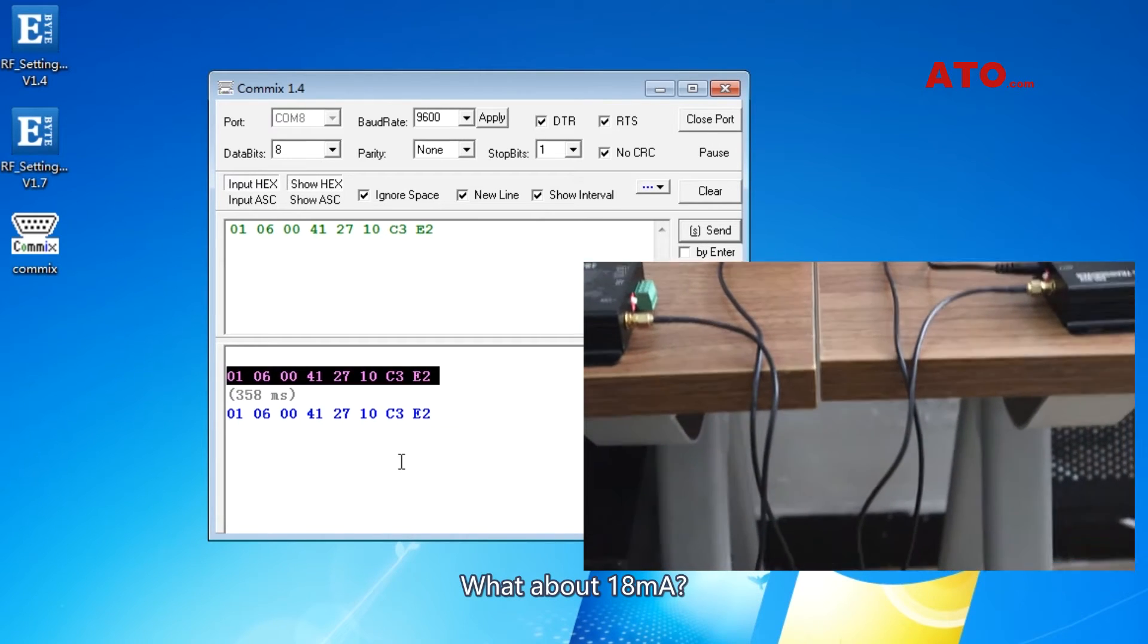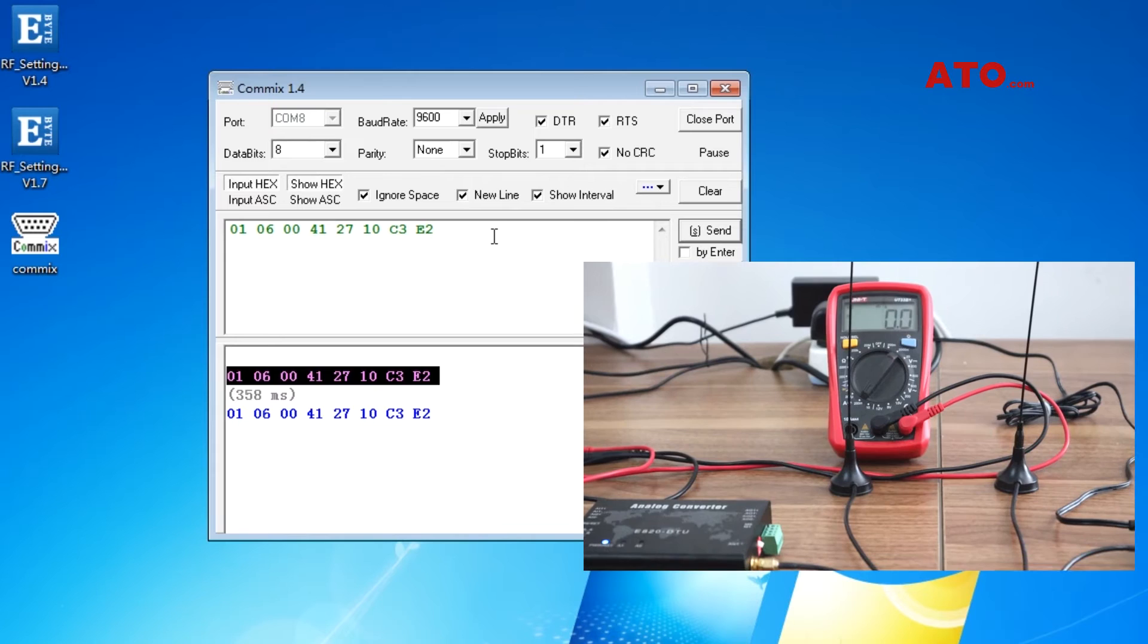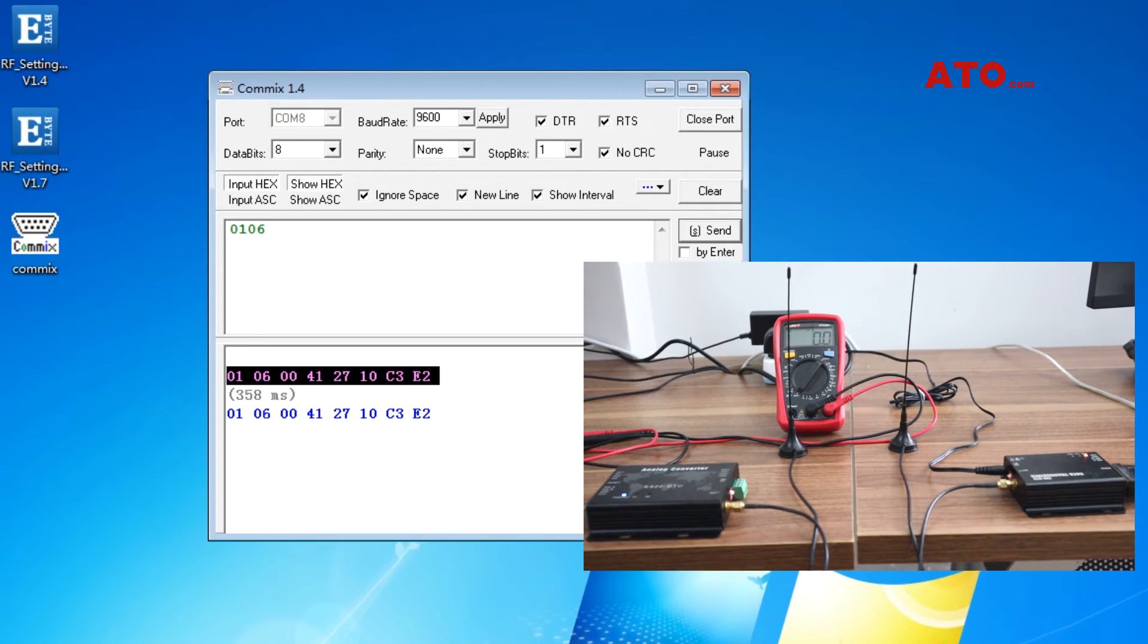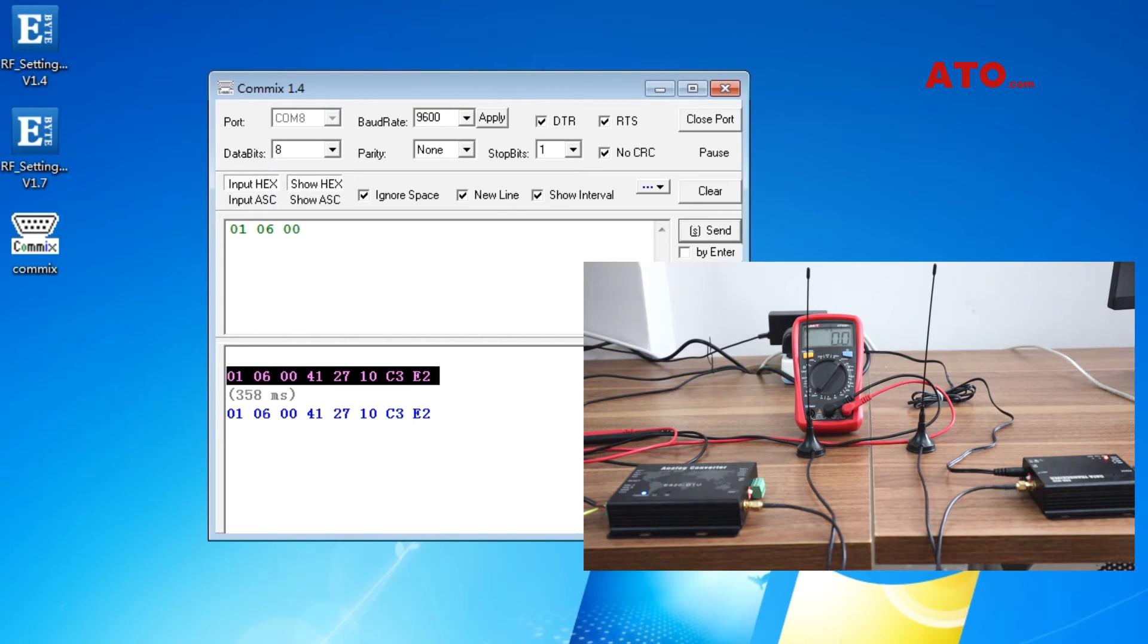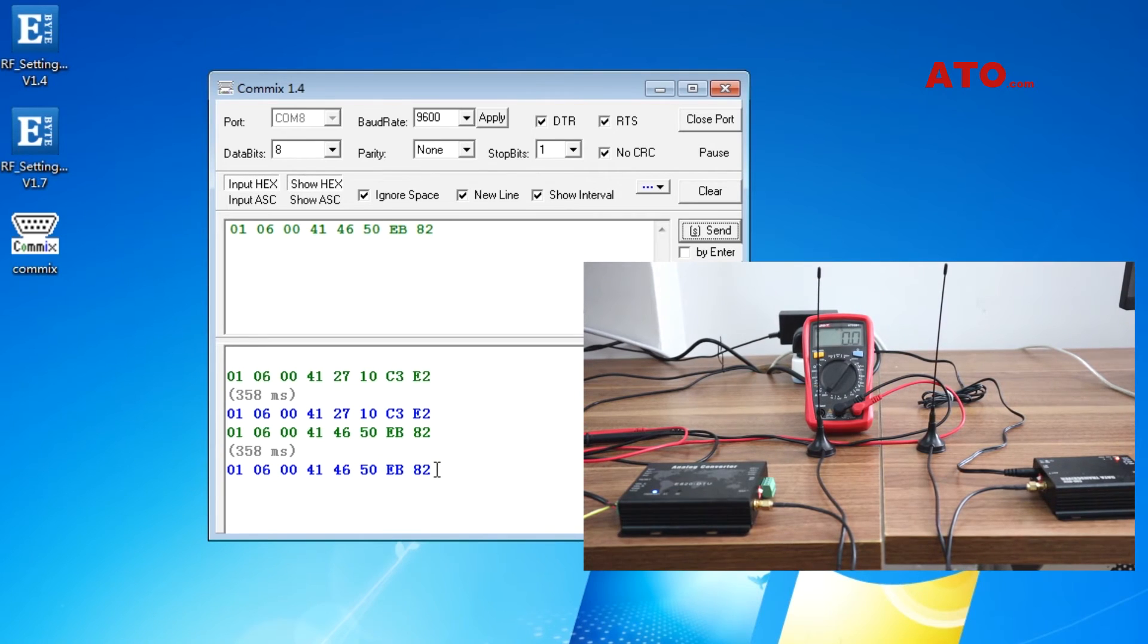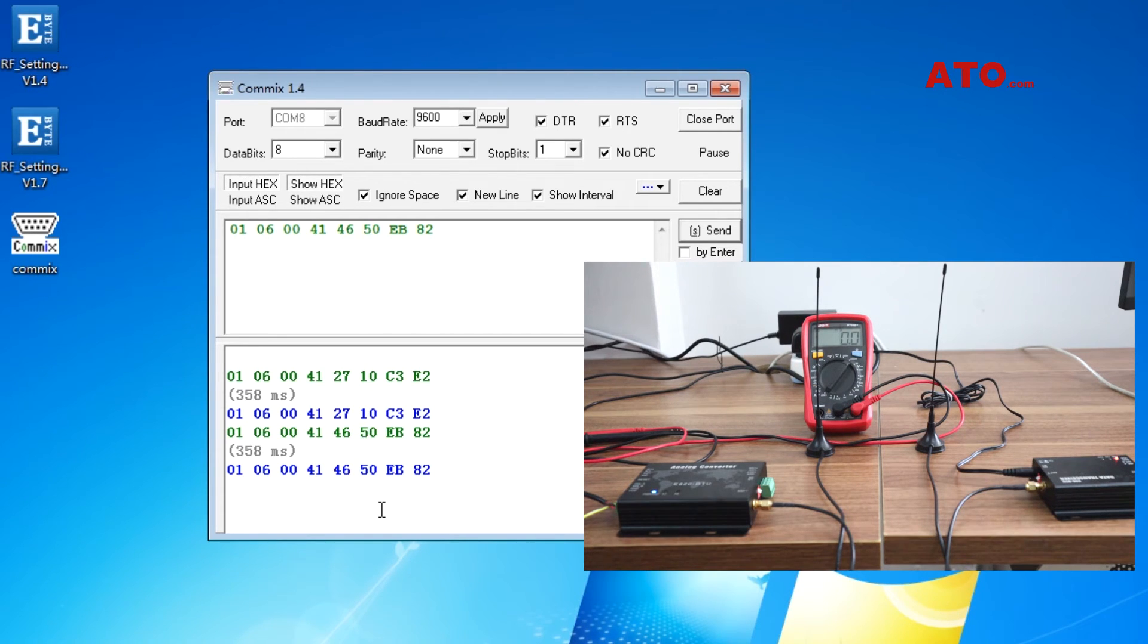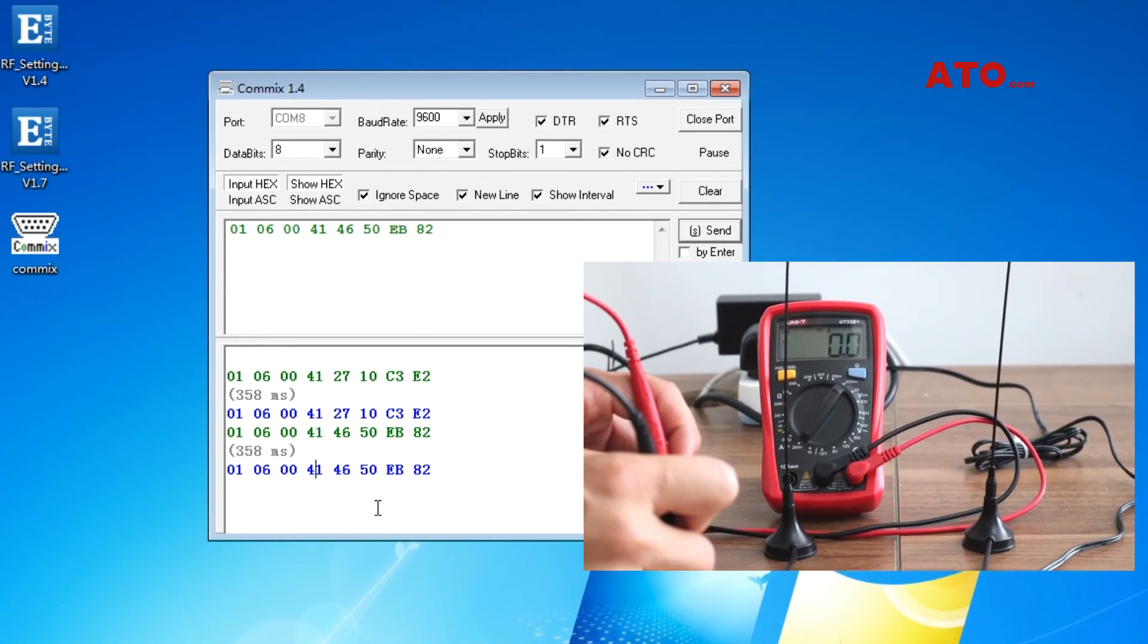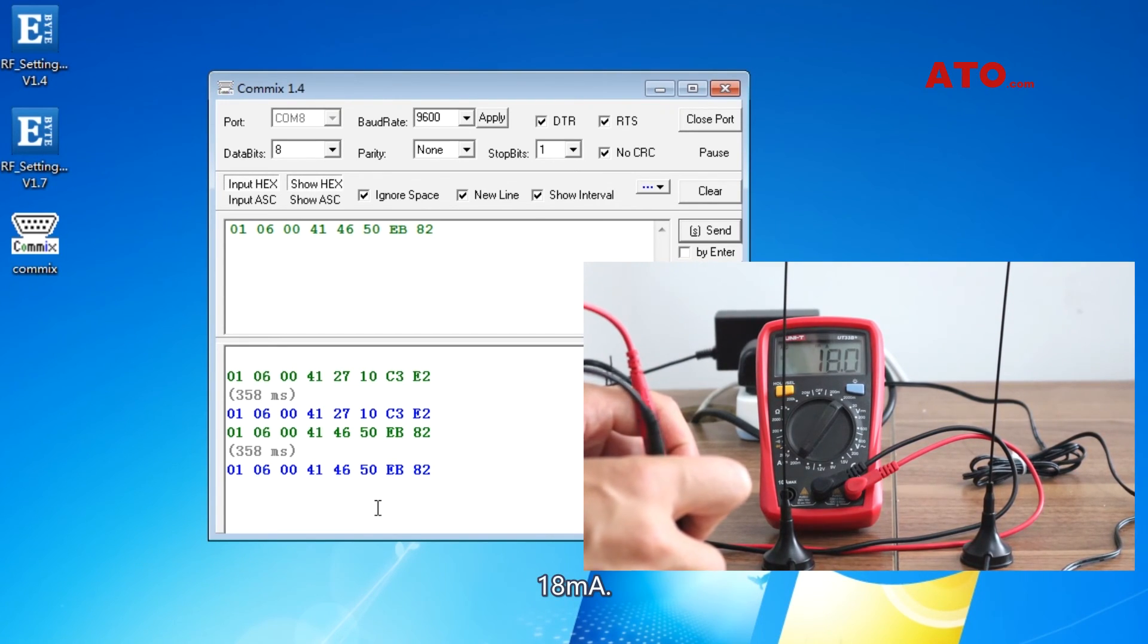What about 18mA? Let's see. It opens. We're on the right side. I will measure again. Exactly, 18mA.